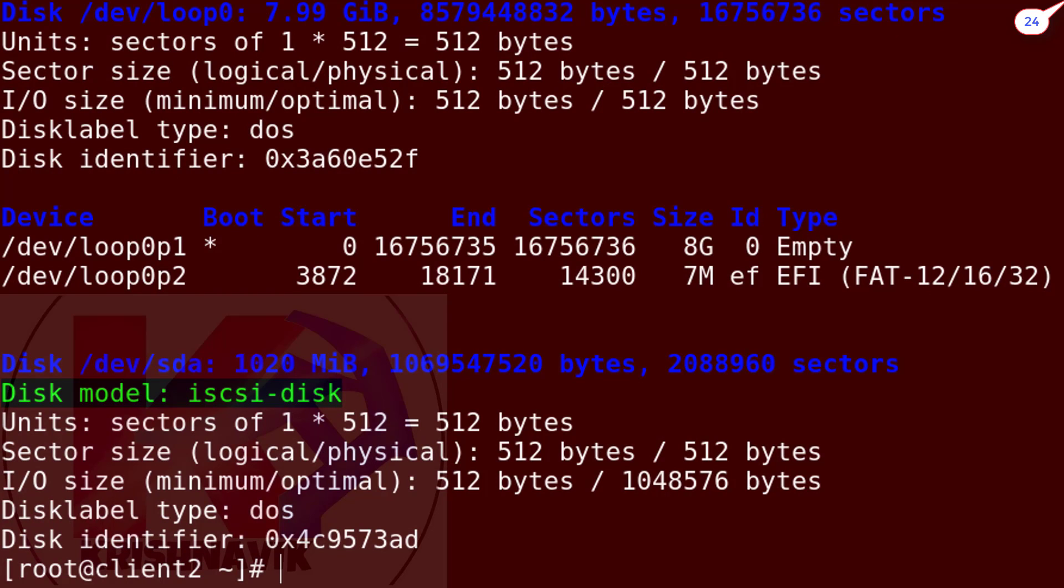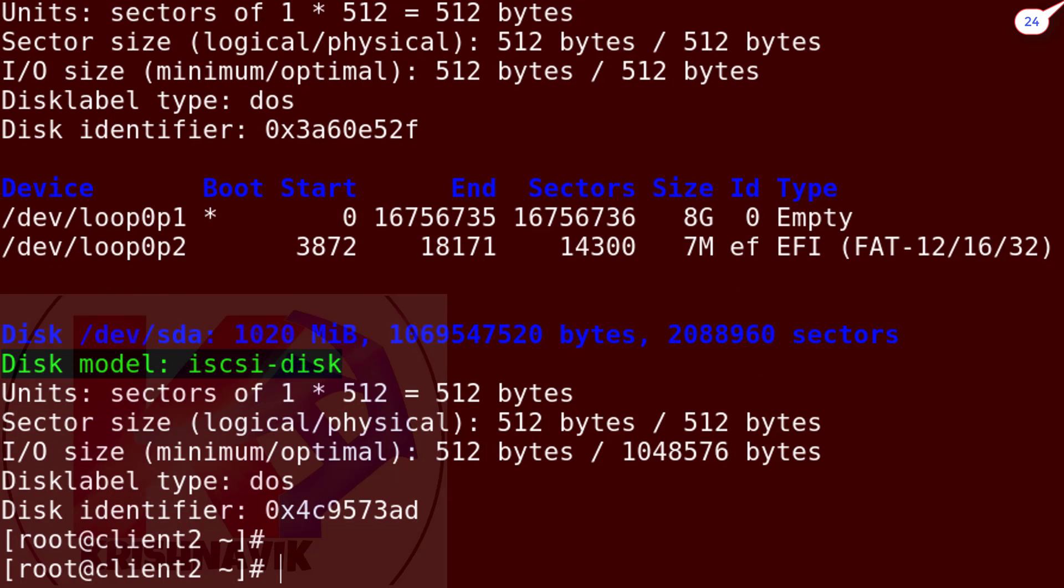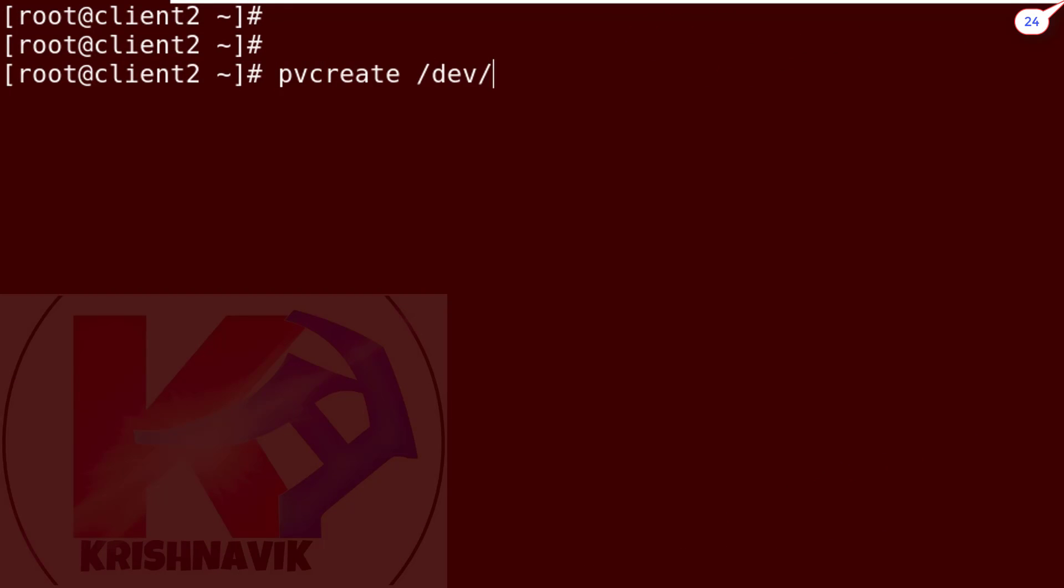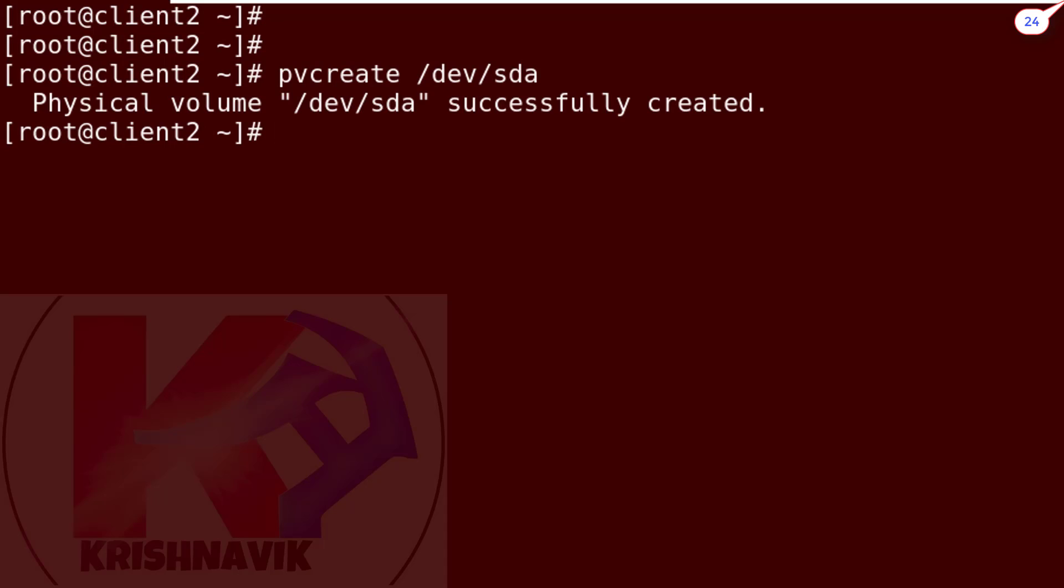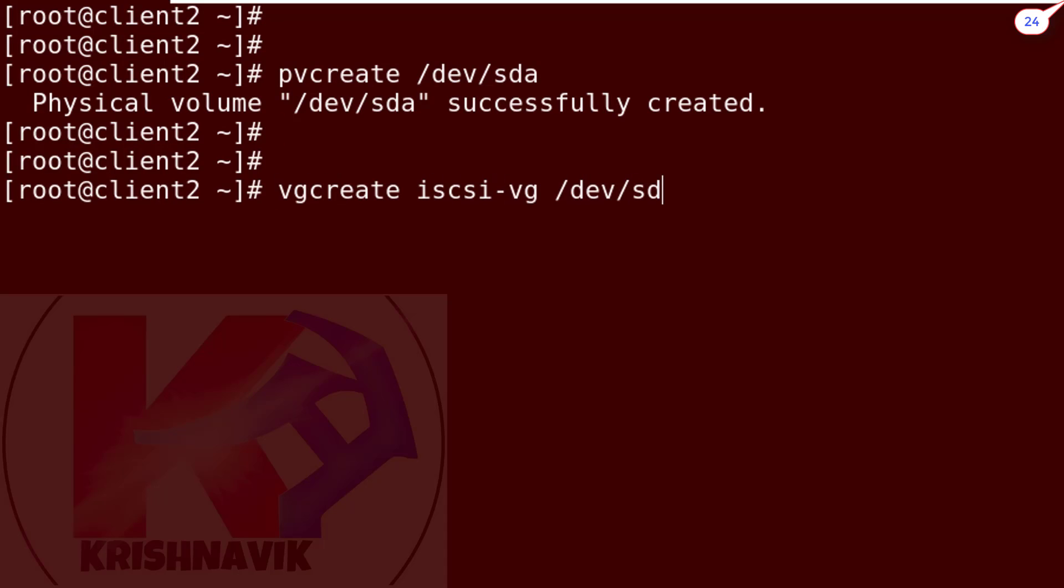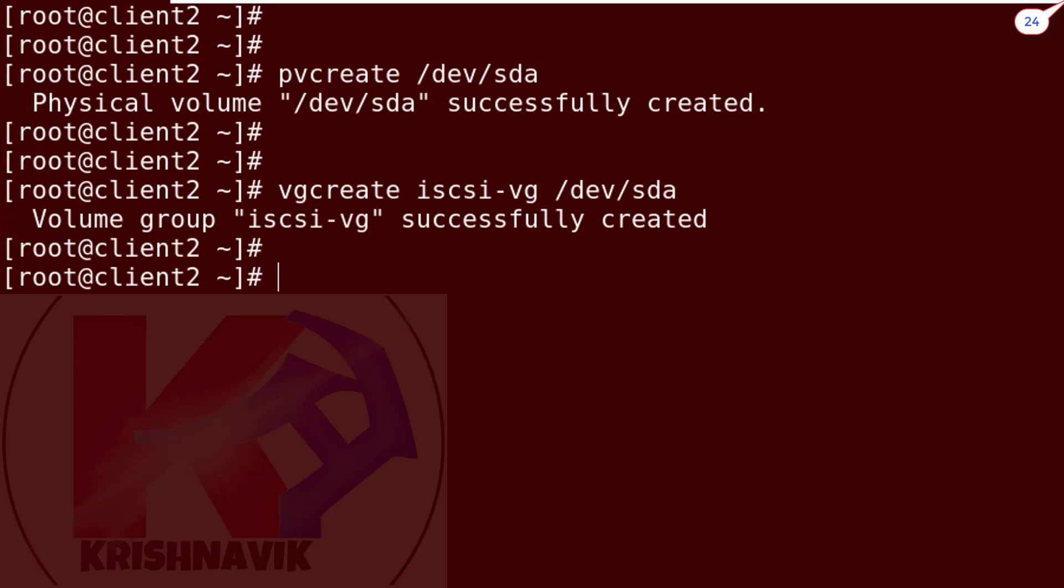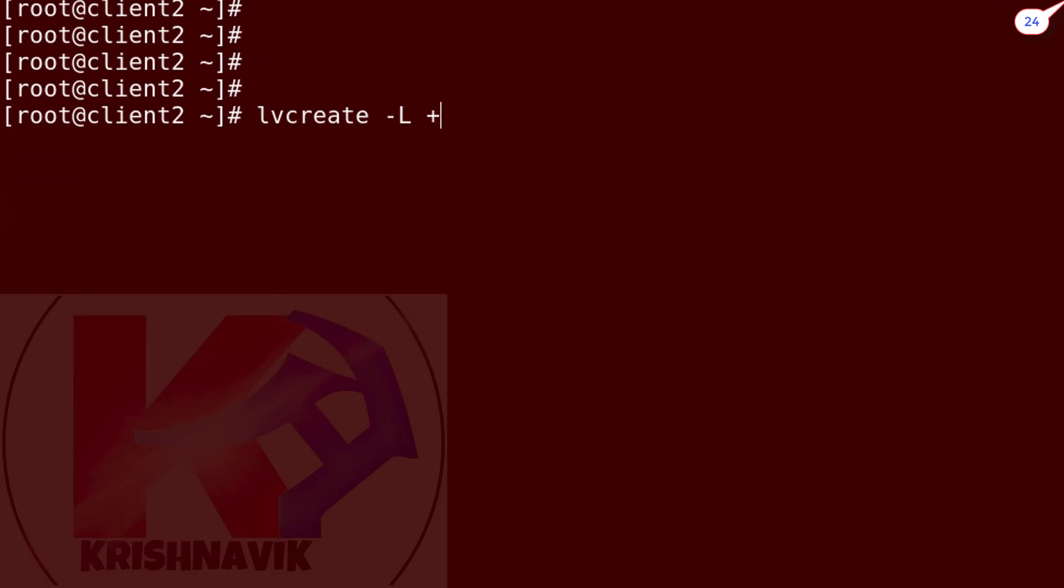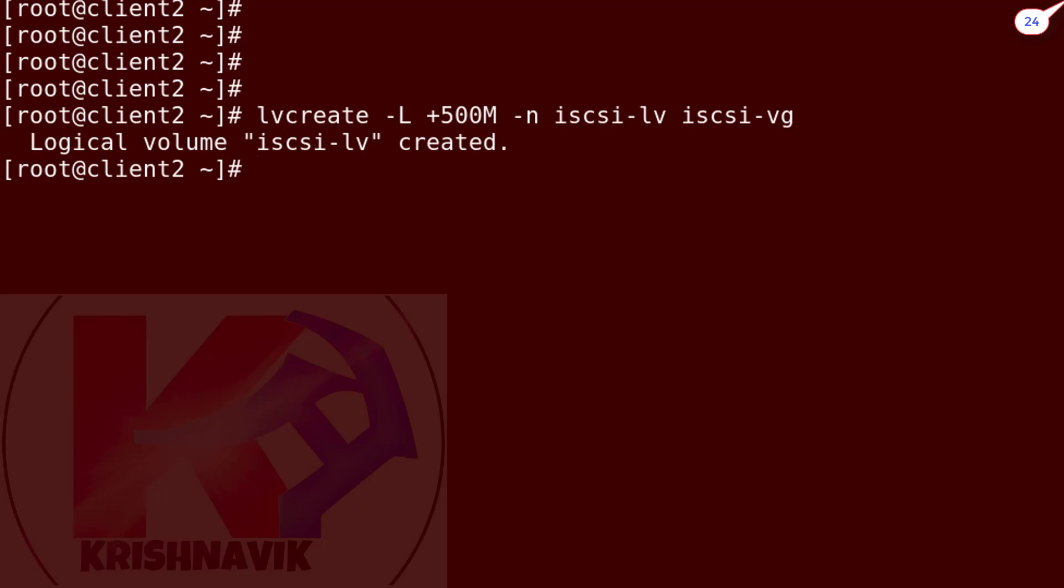According to the question, we have to create 500 MB partition, but no need to create it from here. Type the iSCSI disk path along with pvcreate command to create the physical volume. Now create a volume group named iSCSI-VG. Create a logical volume with 500 MB disk size named iSCSI-LV. Done.